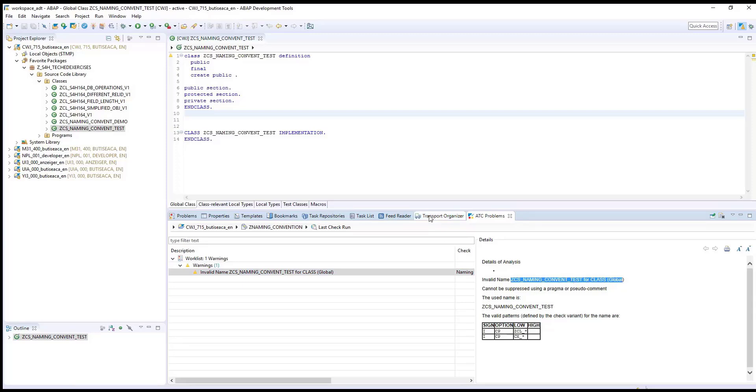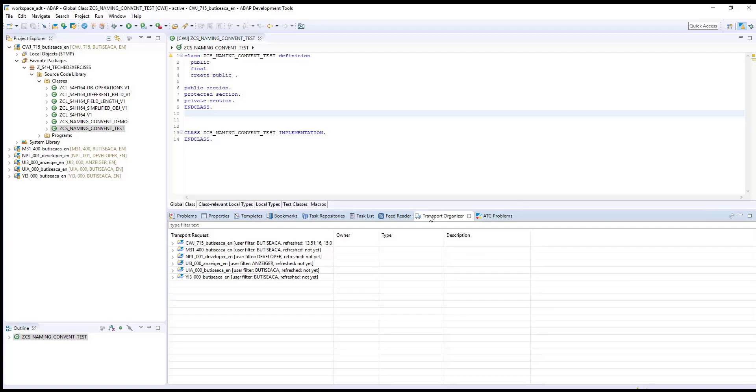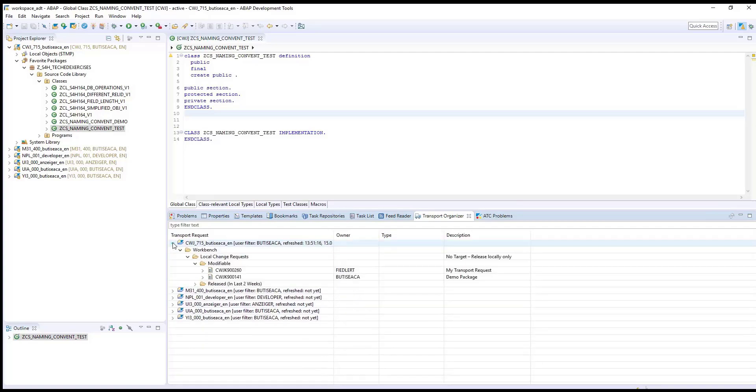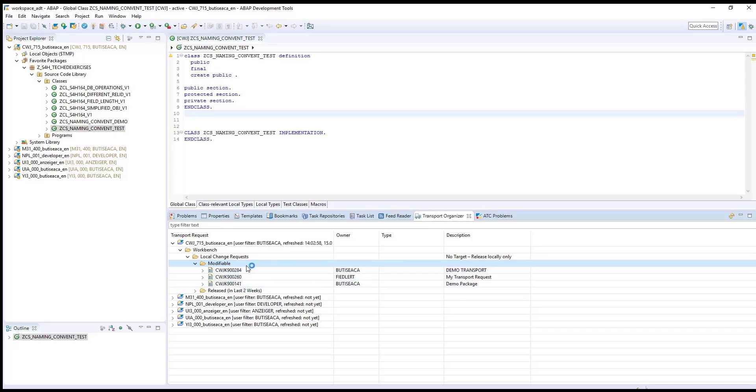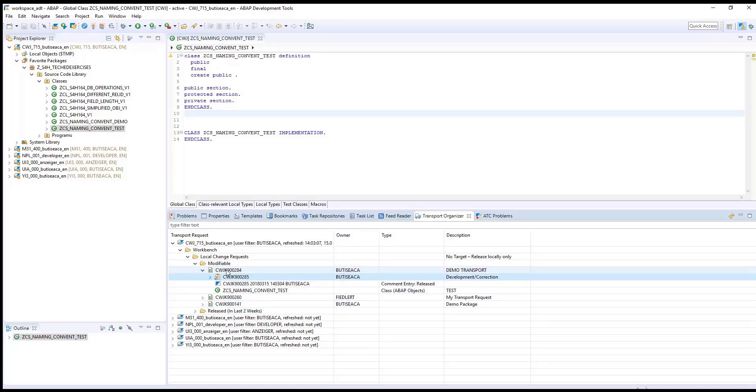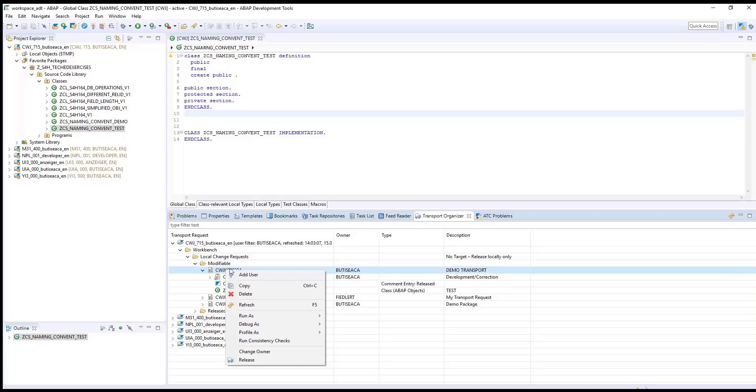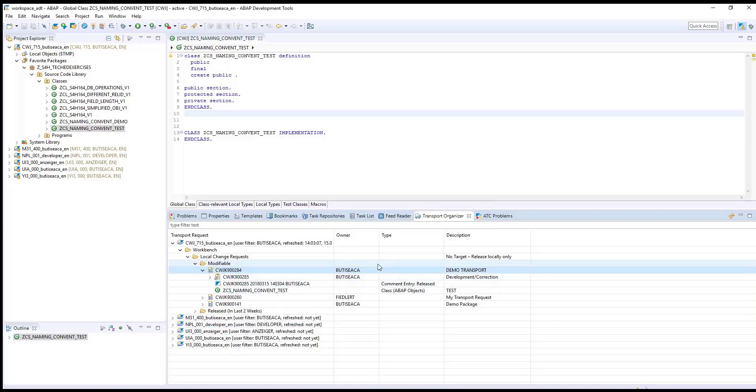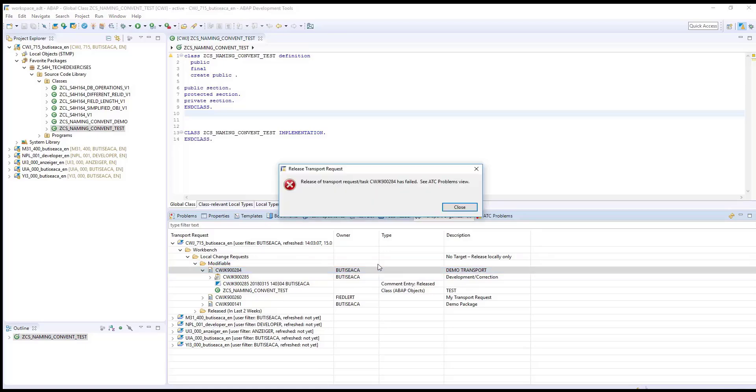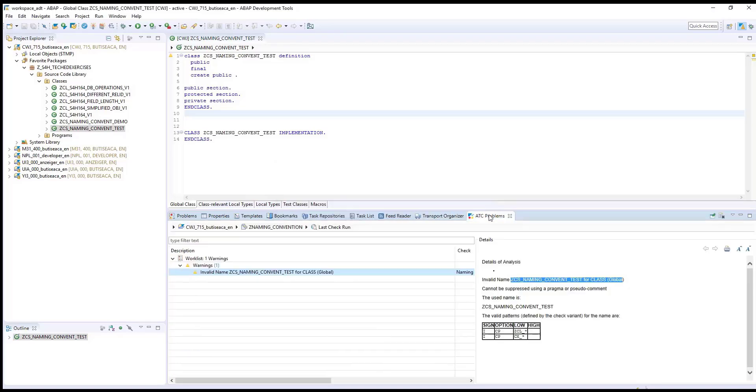ATC runs also during a transport. In order to see this, go to Transport Organizer. Into your system, drop down the local object request and refresh the modifiable list. Select the transport request number and release it. You receive an error during transport and this is due to the ATC reported issue.